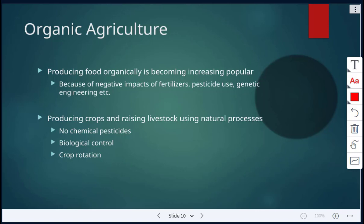Today's class we're looking at the second part of topic two, called 'A Growing Concern.' We're going to look at organic agriculture. Producing food organically is becoming more and more popular, because of the negative impacts of fertilizers, pesticides, as well as genetic engineering.